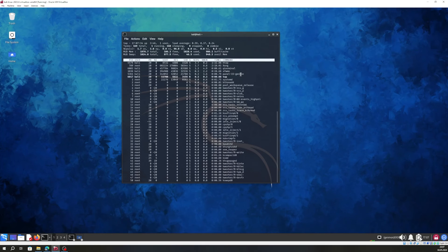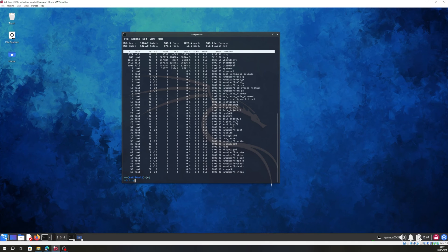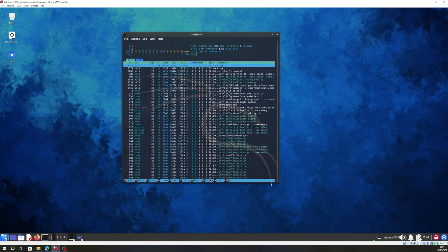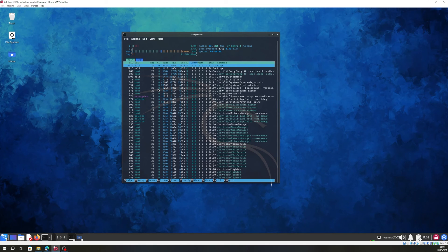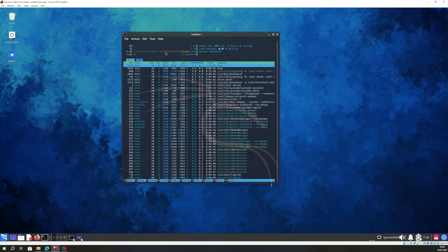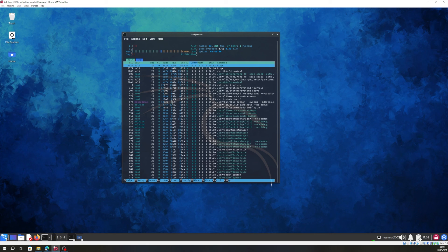You can quit 'top' using Q. There is another command called 'htop', which is a better one than 'top'. As you can see, it's interactive, it has more options, it's colored, and it shows the information in a better way. You can see all the information related to memory, processes, and everything.